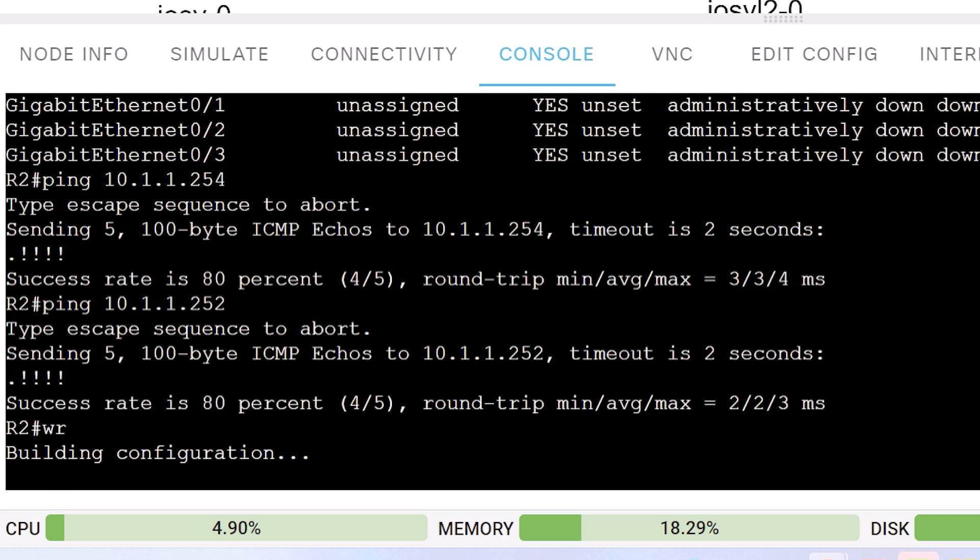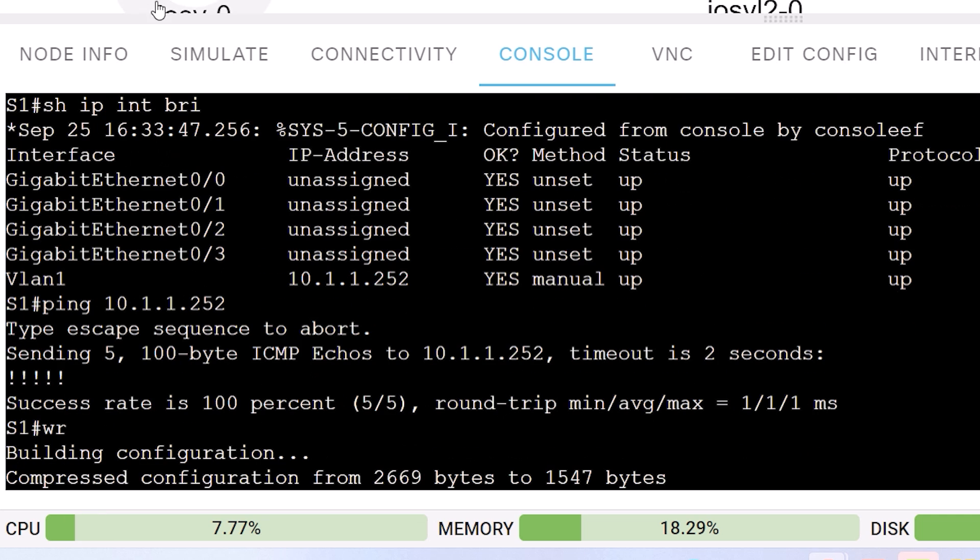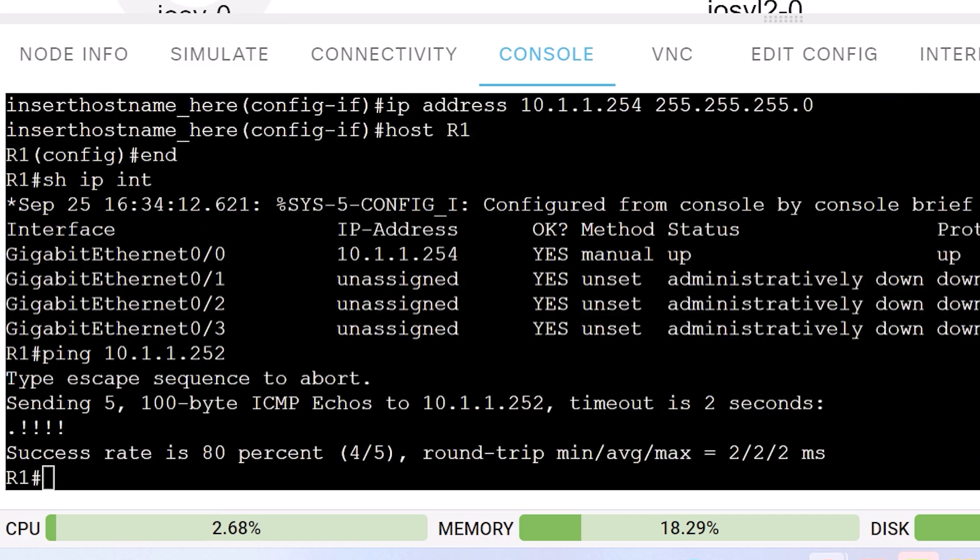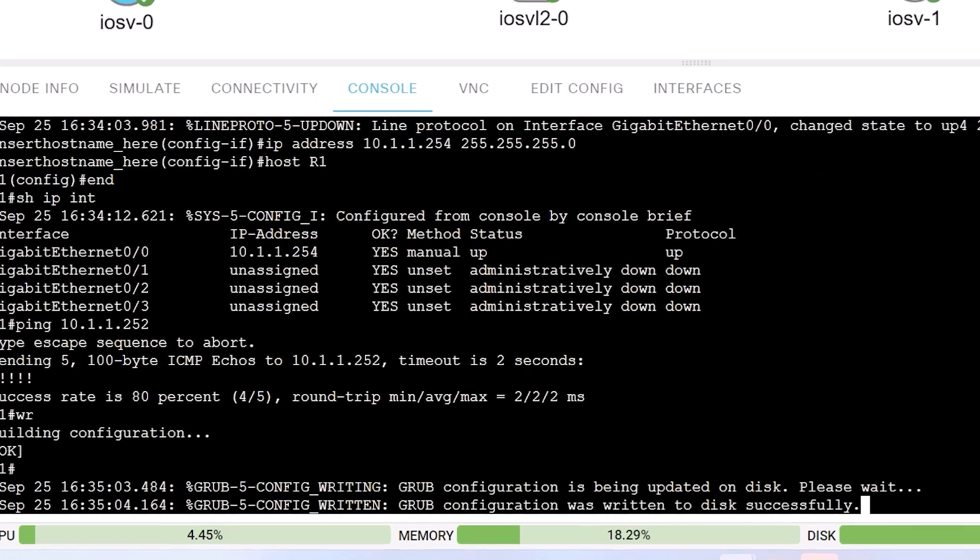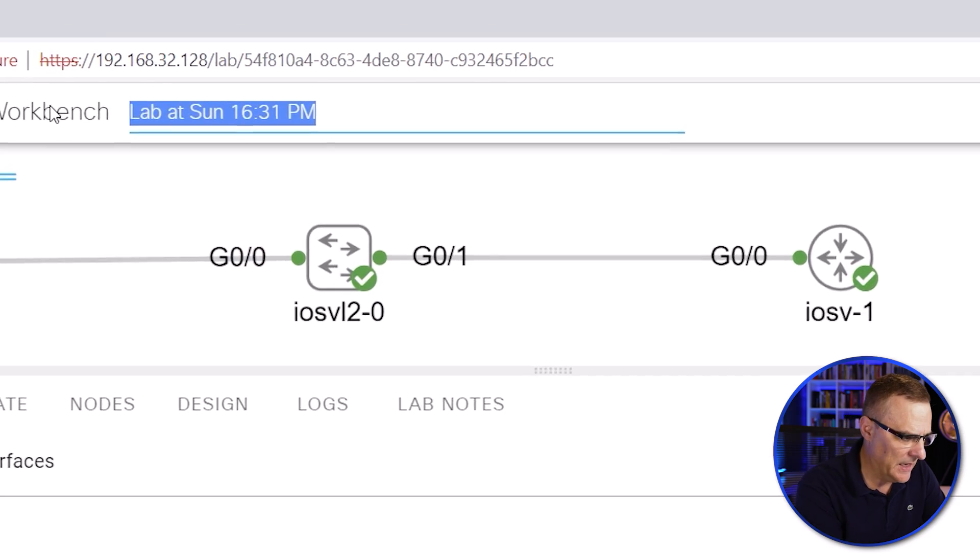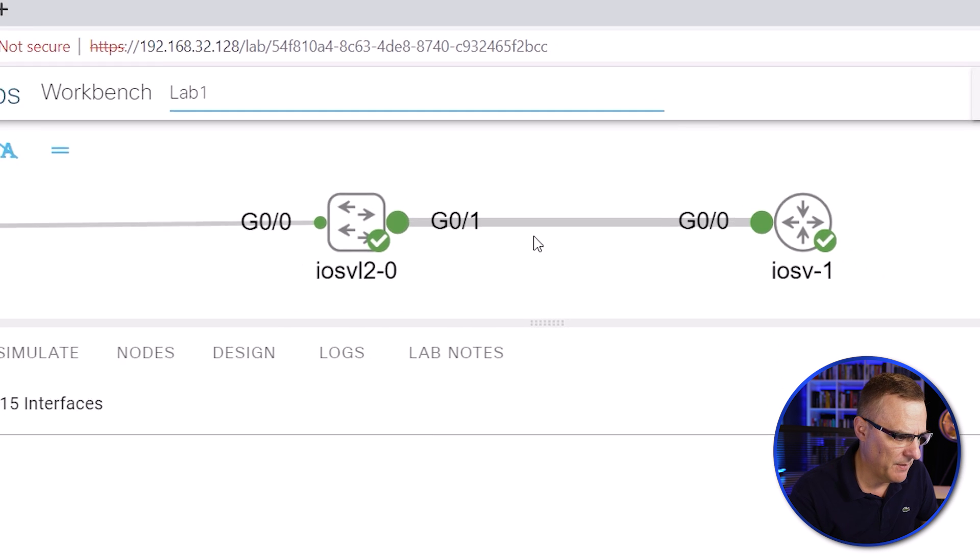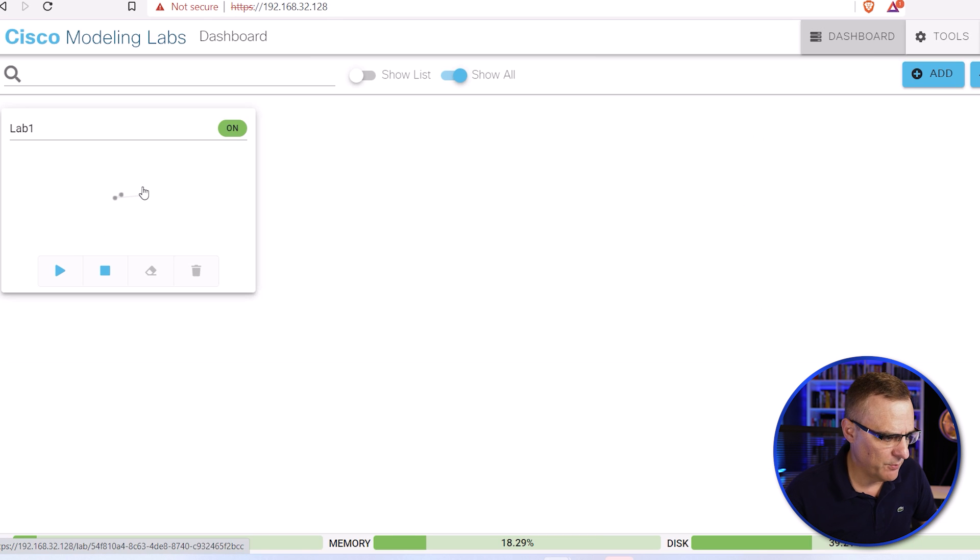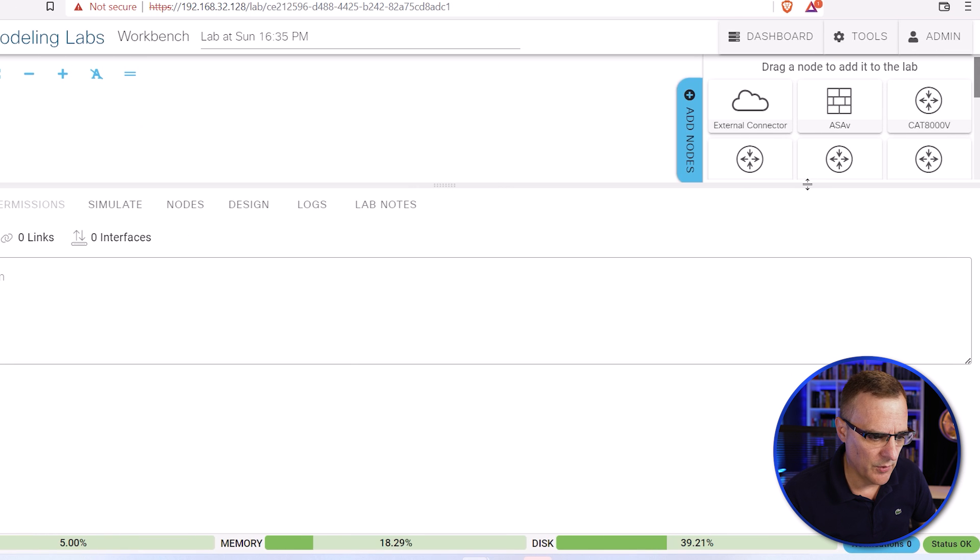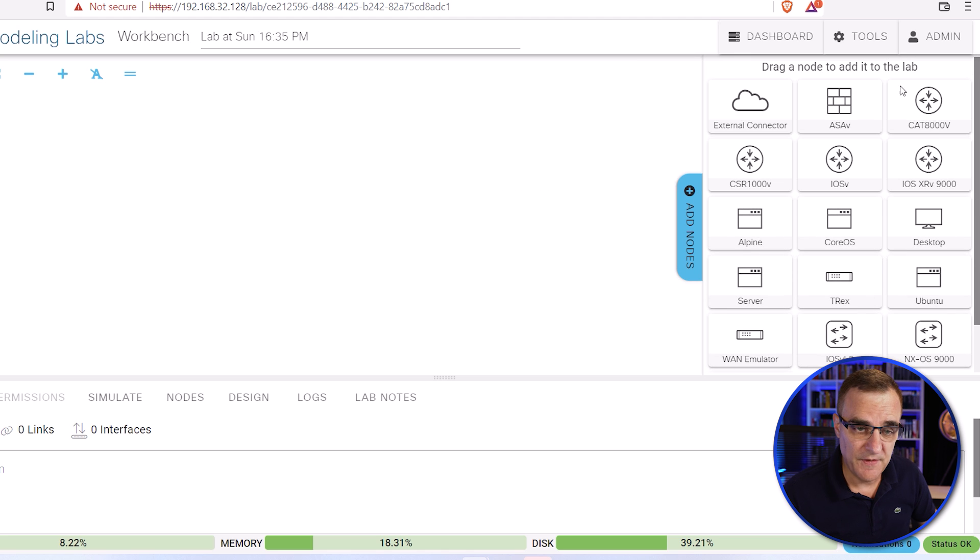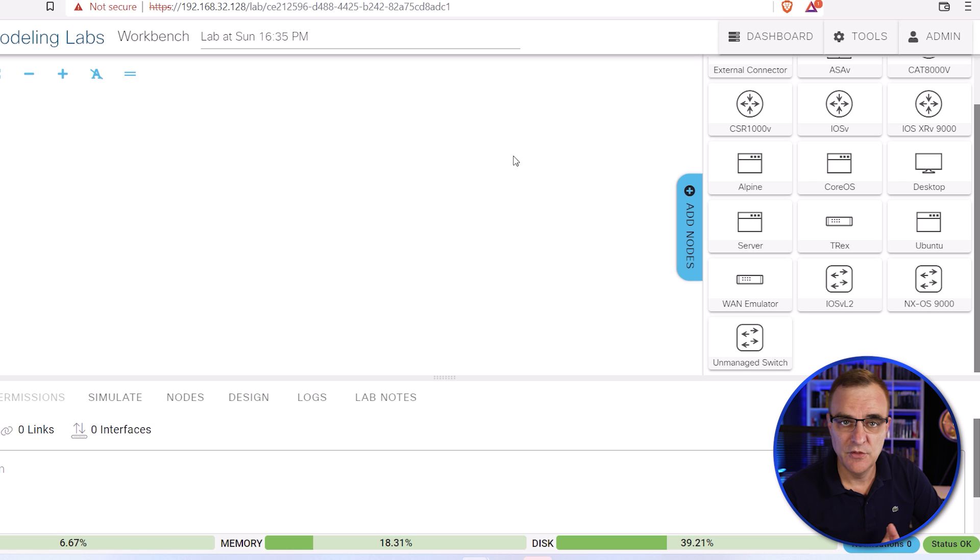So I could save my configs on the first router, on the switch, and on router one. So I could change this lab to, let's say, lab one, to specify my lab. And I could go back to the dashboard and you can see there's the lab. And I could create another lab with other devices. So I could, for instance, use an ASAV or 8000V or Nexus 9000, lots of options with the software.